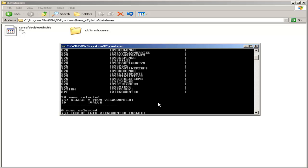Again, we specified the ID as generated always as identity, starting with one and incrementing by one. So we can assume that the ID column will be generated, and in fact, if we try to specify it, since we specified that it is always generated, it will give us an error.